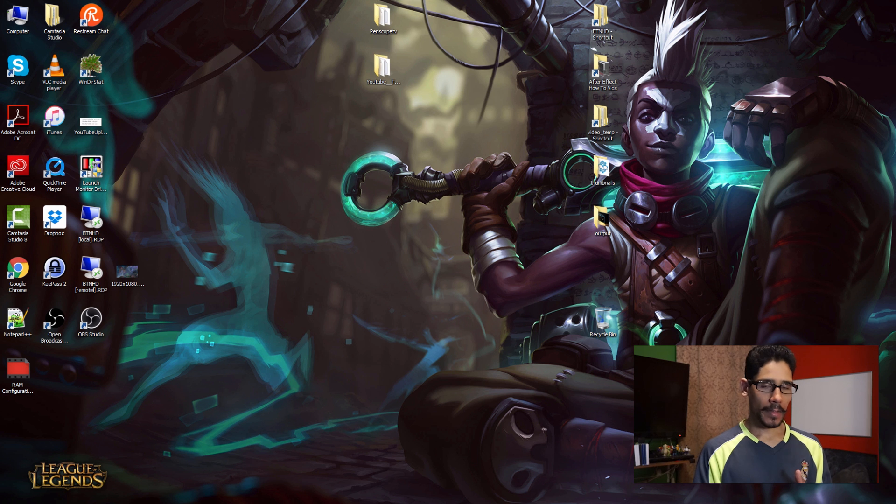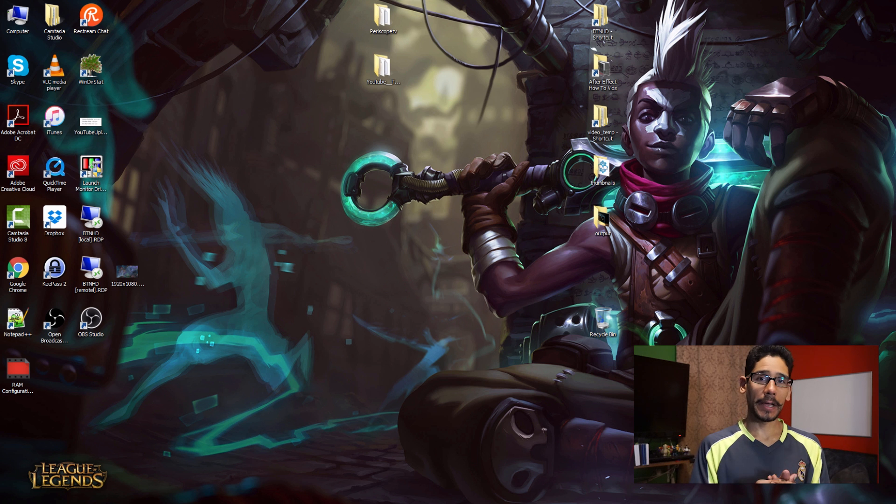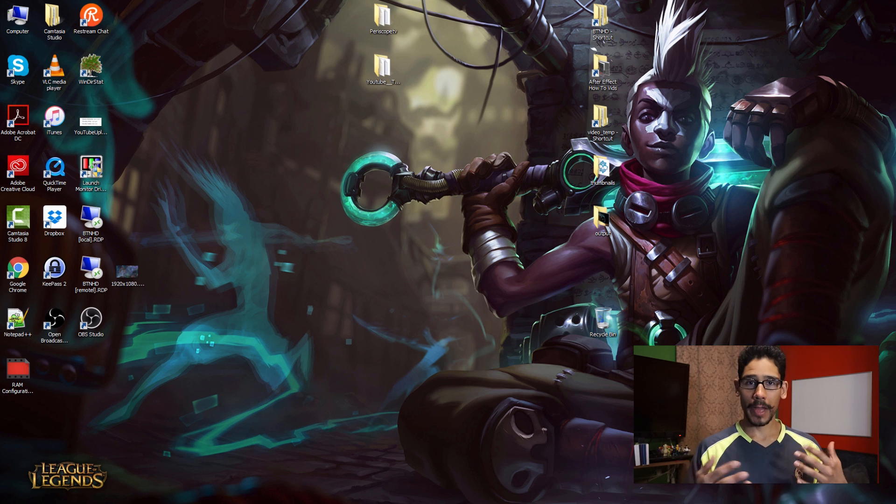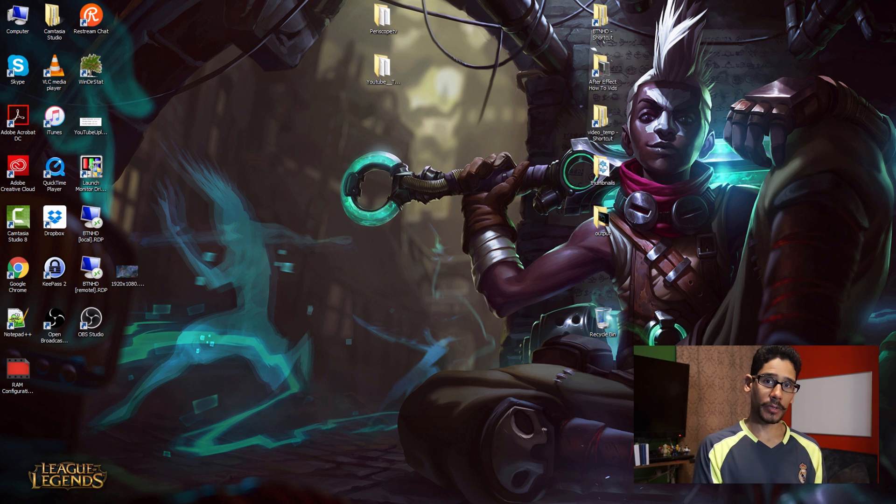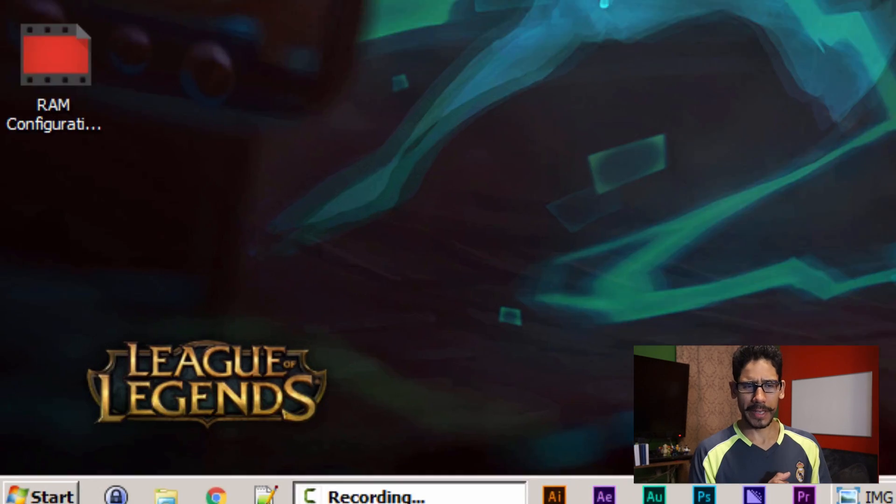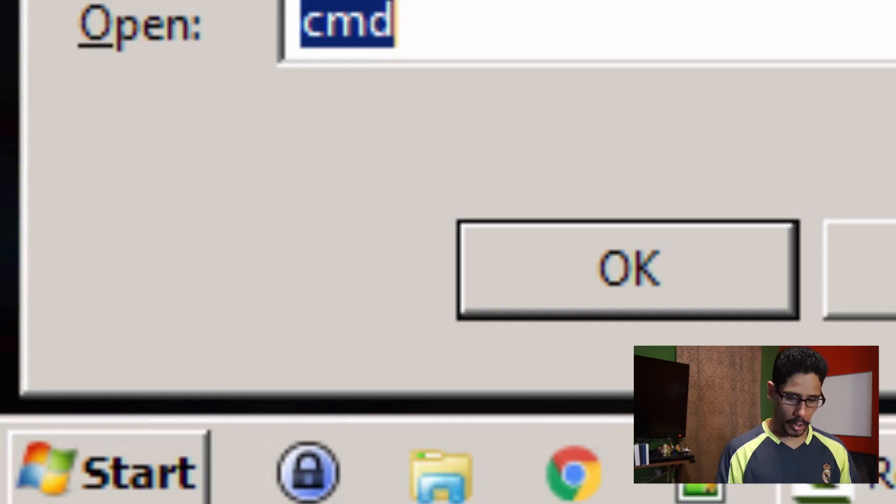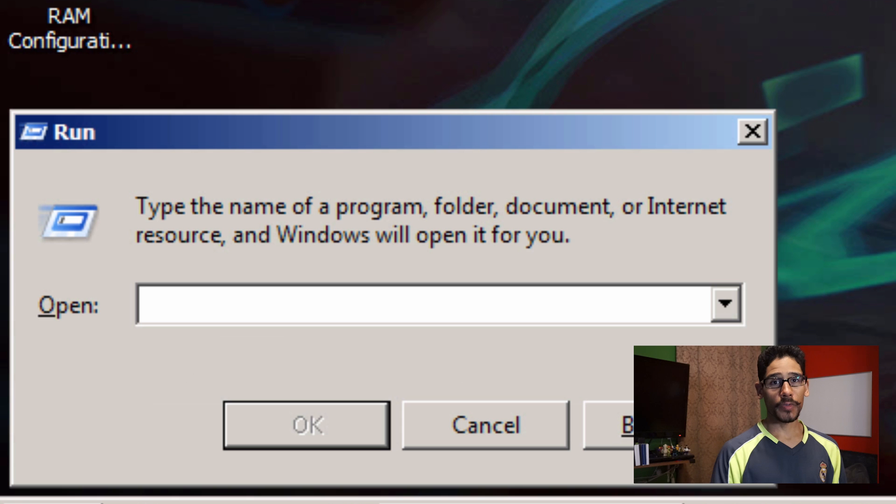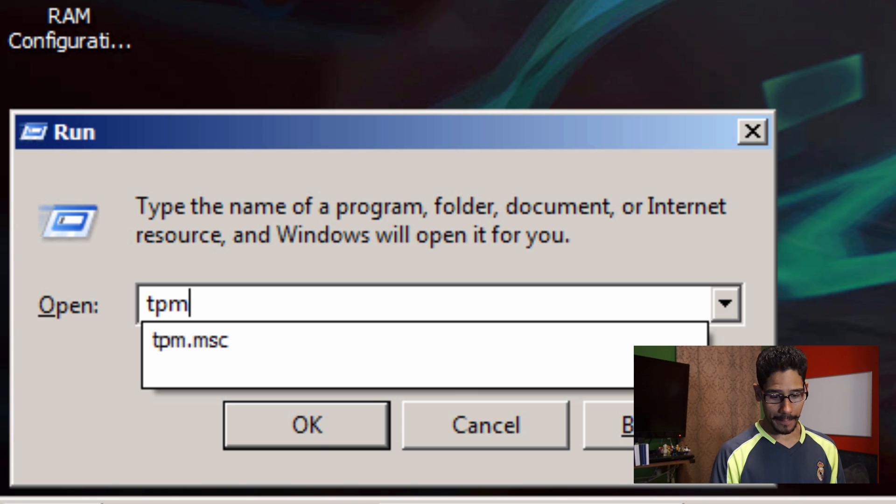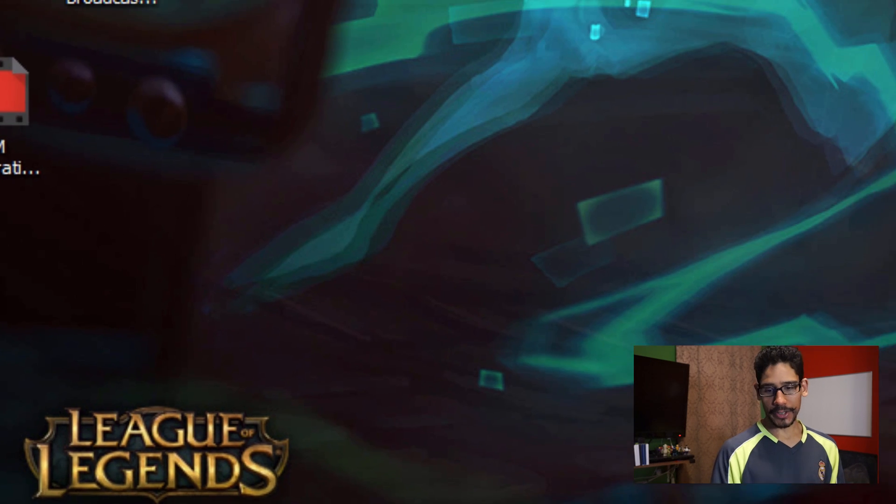And one quick way is you could restart your machine, get into BIOS and see if it's enabled. If you don't want to do that, you could do it in a Windows console, which is pretty easy. So what we're going to do is a Windows R command. It's real simple. The command is TPM.MSC, hit enter.